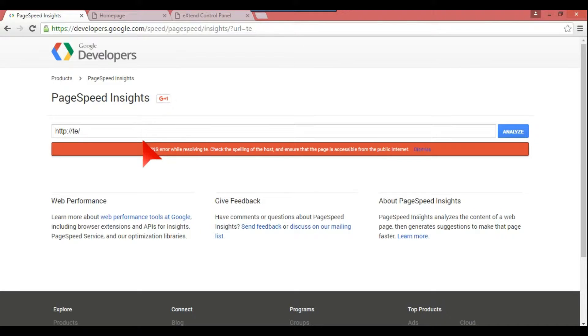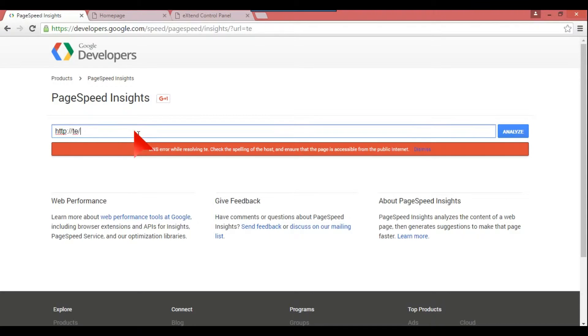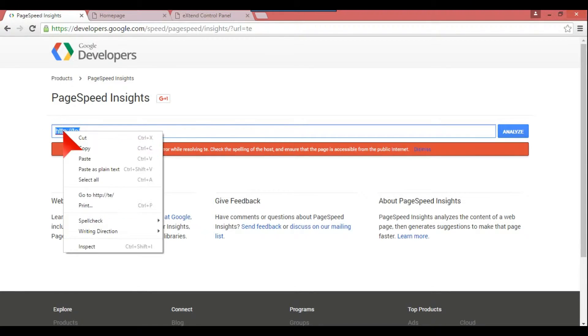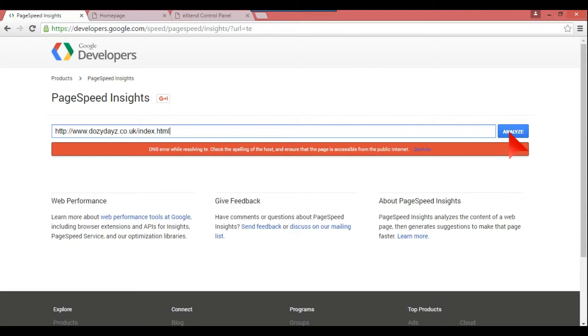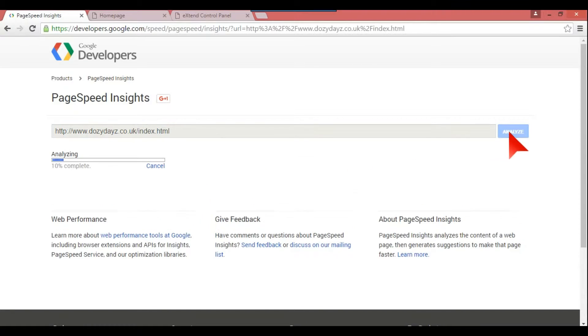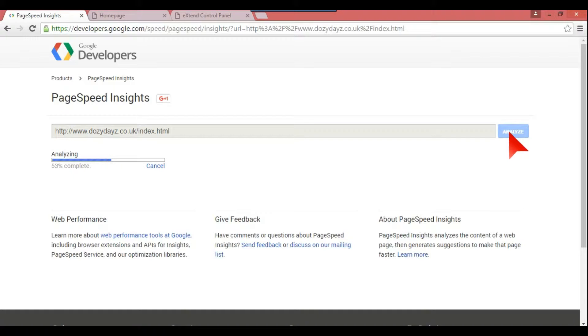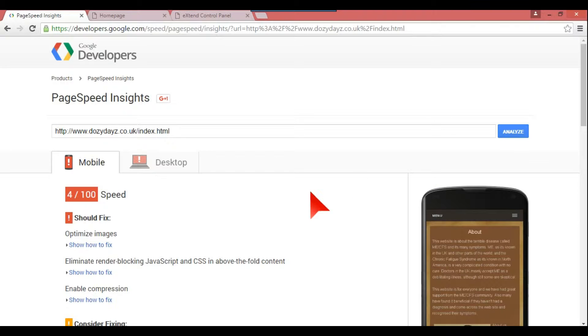For web designers or anybody that wants to know how fast their website is. All you do is you put your website address on there and you hit the analyze button. I'll put this site in the description as well, where to go for it.